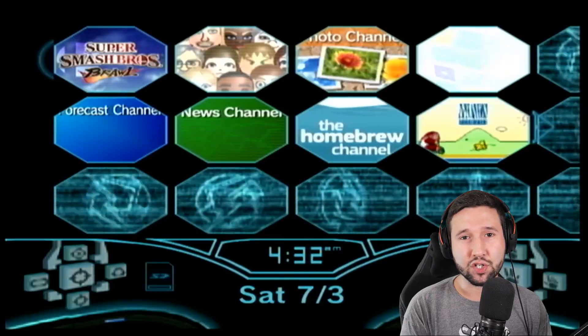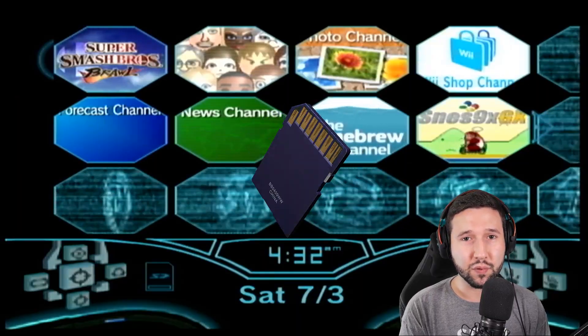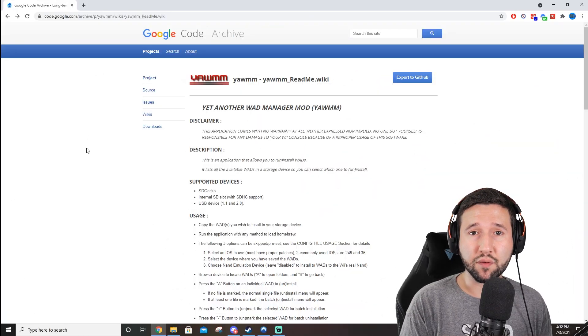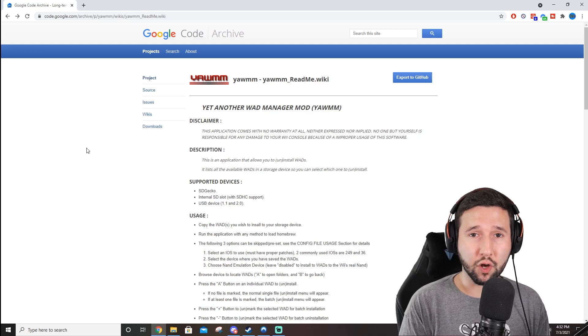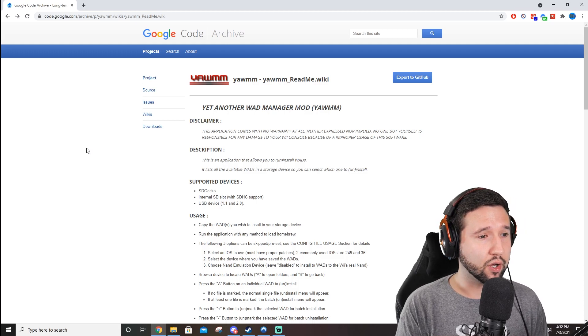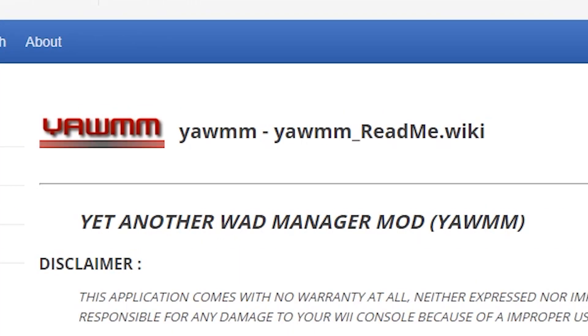So let's just grab our SD card and we'll head over to the computer. Alright, so assuming you have the CIOS stuff all installed and done, we're going to go ahead and go to this page that has yet another wad manager. I know it's kind of a funny name, but it's actually a good program, and I'll leave a link in the description below.